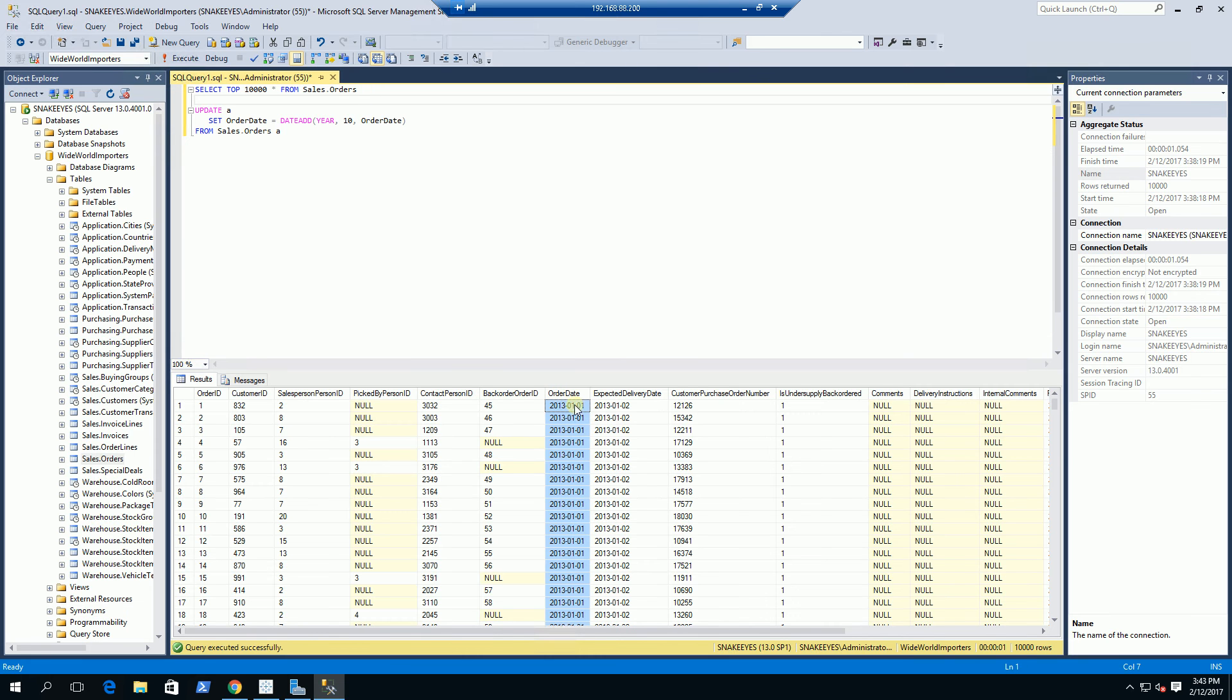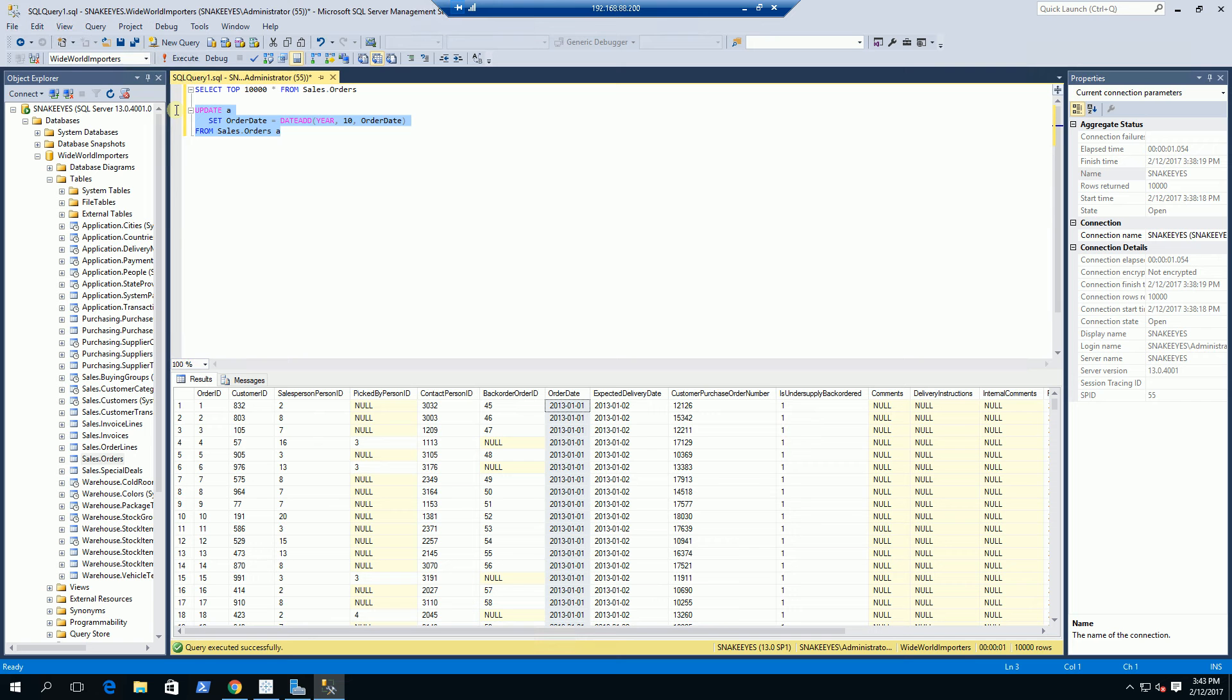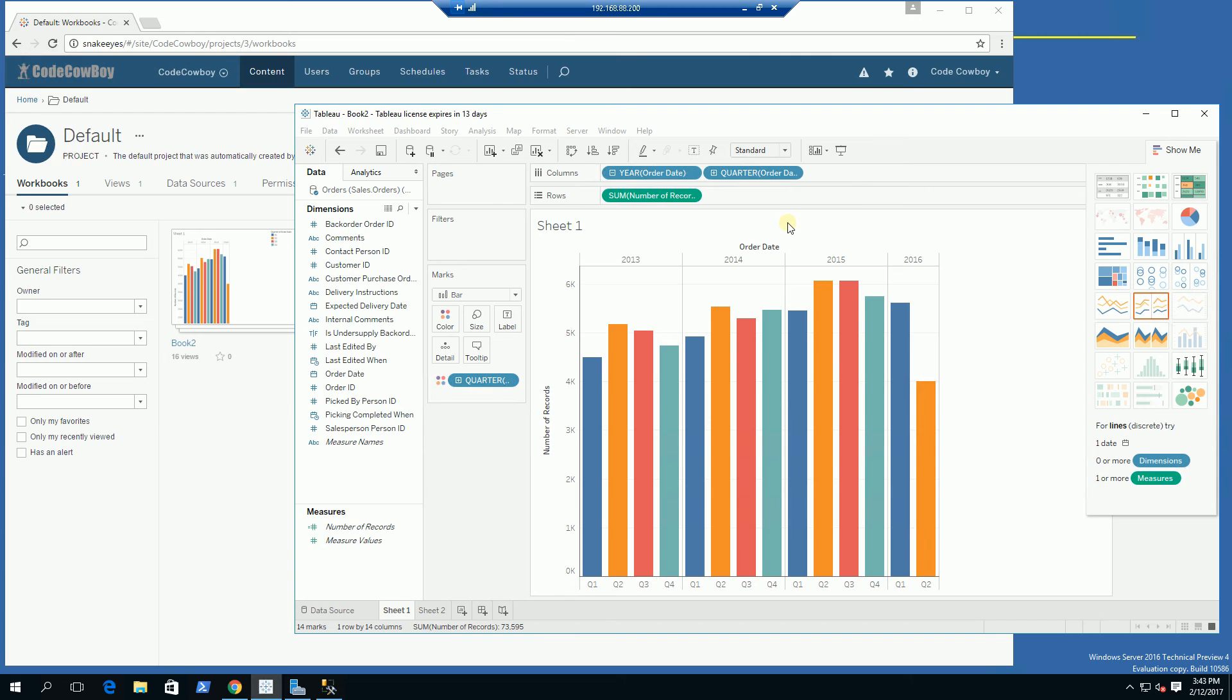If I select the data you'll notice the order date starts at 2013. What I'm going to do later is add 10 years to it and show you on the Tableau Server that it is live data based on that change.